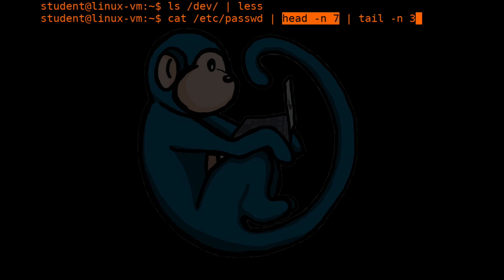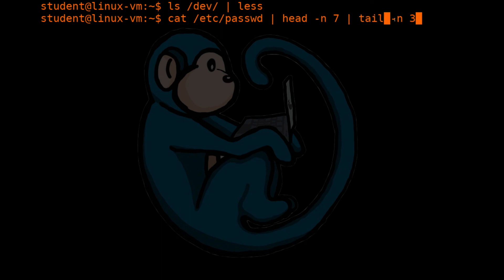And the head command is run with the -n7 option, which will only display the first 7 lines of its input. Then that output, instead of going to the screen, is once again piped into the tail command, where the tail command is only going to display the last 3 lines of that input. So when this command executes, it is only going to display lines 5 through 7 of the /etc/passwd file onto the screen.